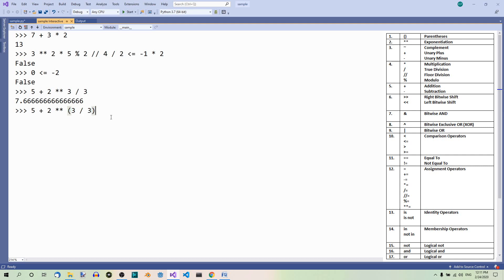So now we have 5 plus 2 to the power of 1, so 5 plus 2 which is 7. And of course we get a float number because with true division we always get a float number.